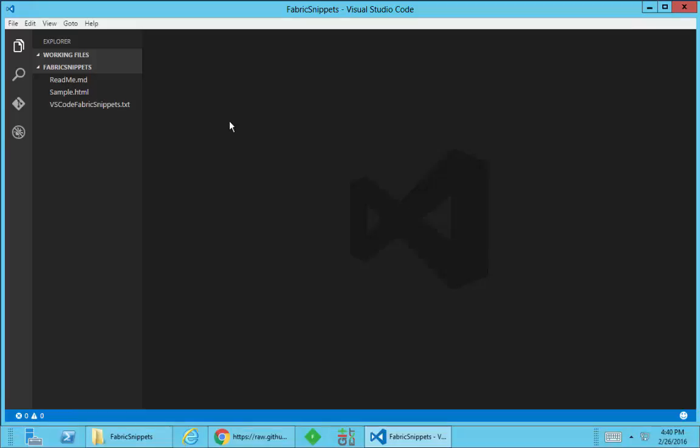Hi, this is just a short video to show the installation and usage of the Office Fabric UI code snippets for Visual Studio Code.